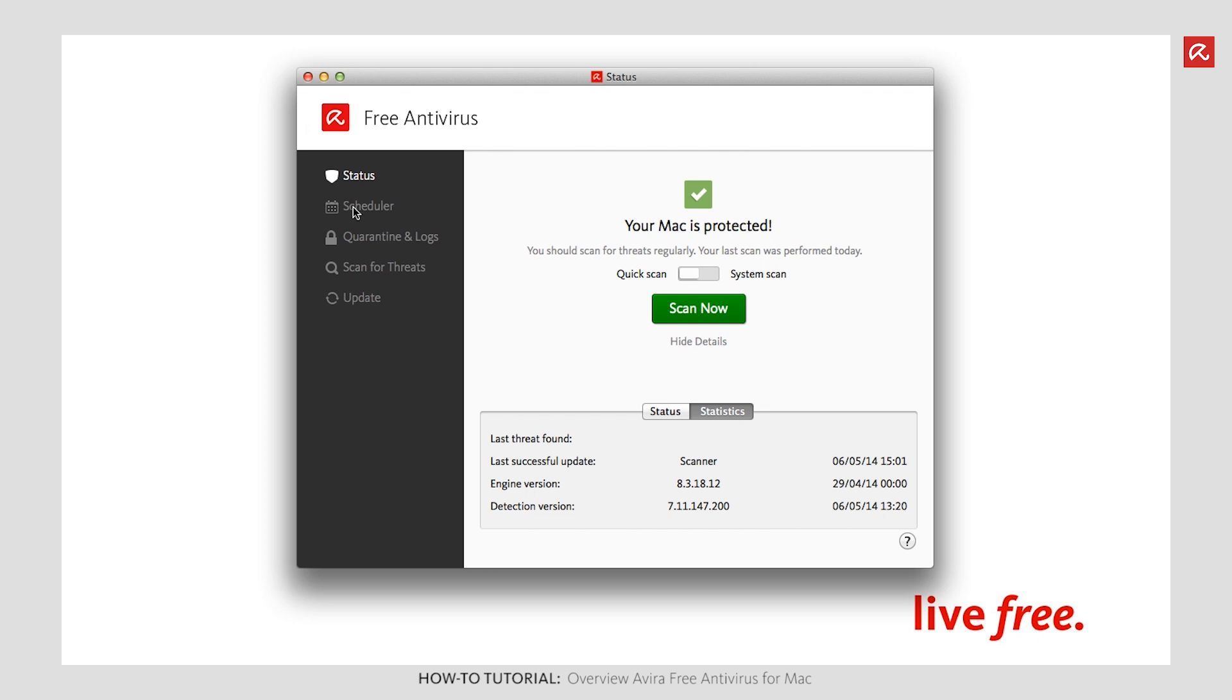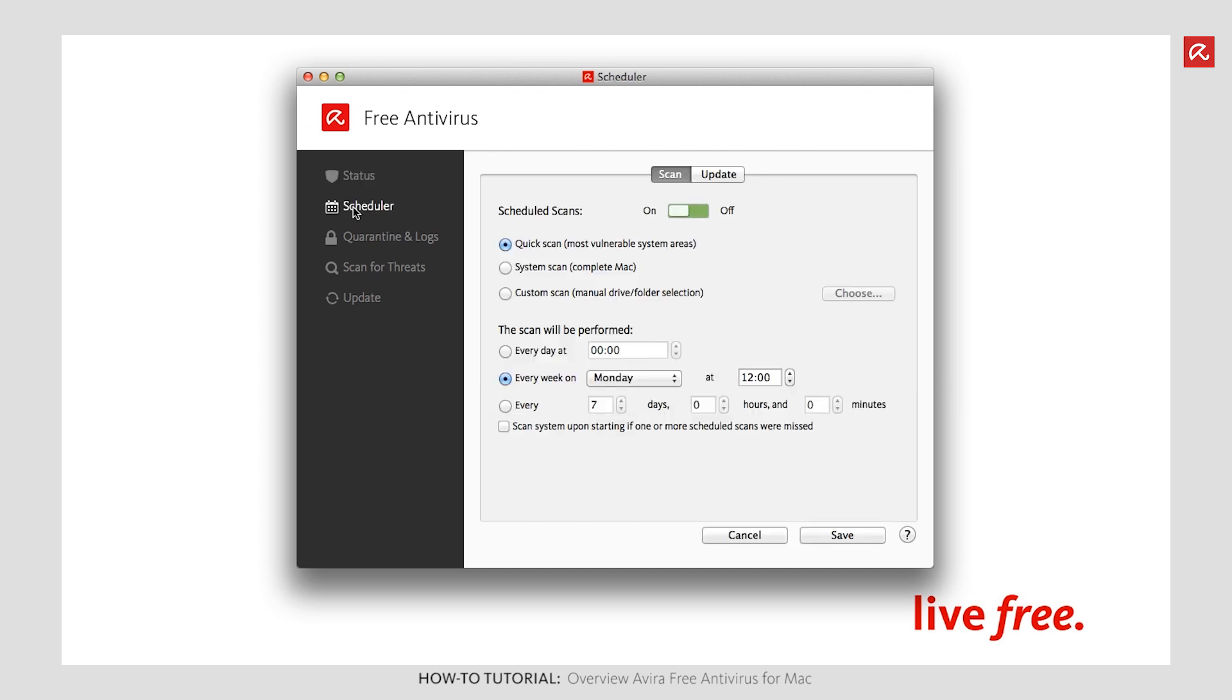The Scan and Update panes are configured under the Scheduler option. You can define whether a quick scan, a system scan or a custom scan is to be carried out under Scan. This is also where you define when this scan should be performed. If your Mac is not going to be switched on when a scan job is due, enable Perform Scan Upon Starting if one or more scheduled scans were missed. This will run the scan as soon as your Mac is switched on again. Use the On-Off switch to define generally whether scheduled scan jobs should or should not be activated.